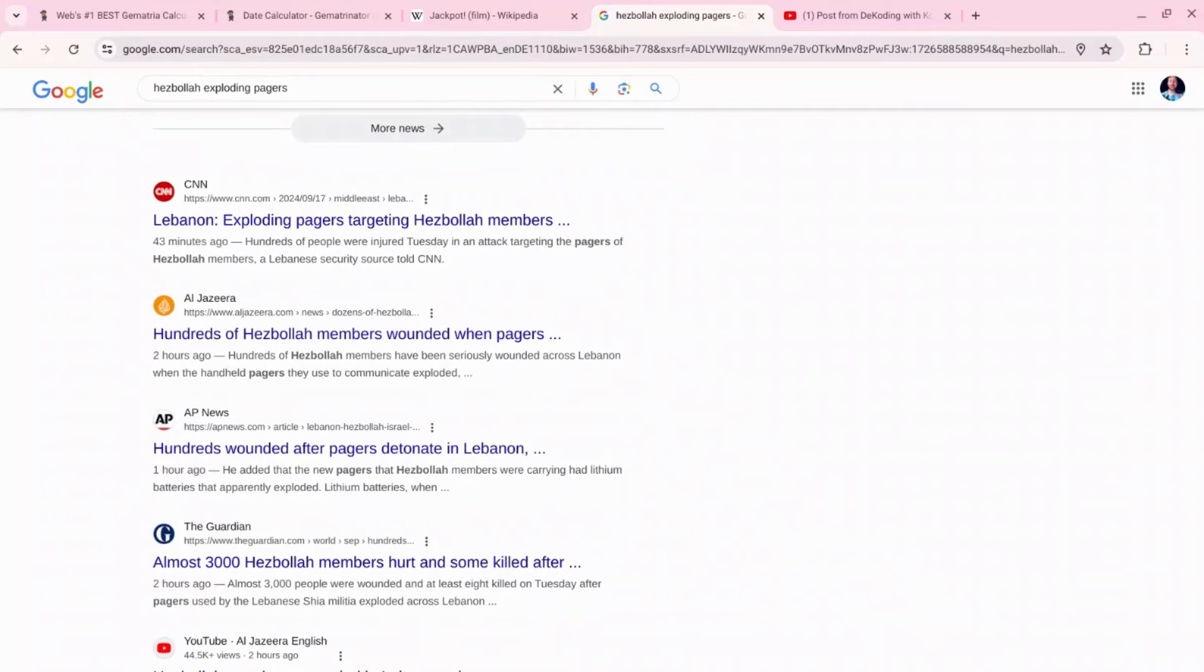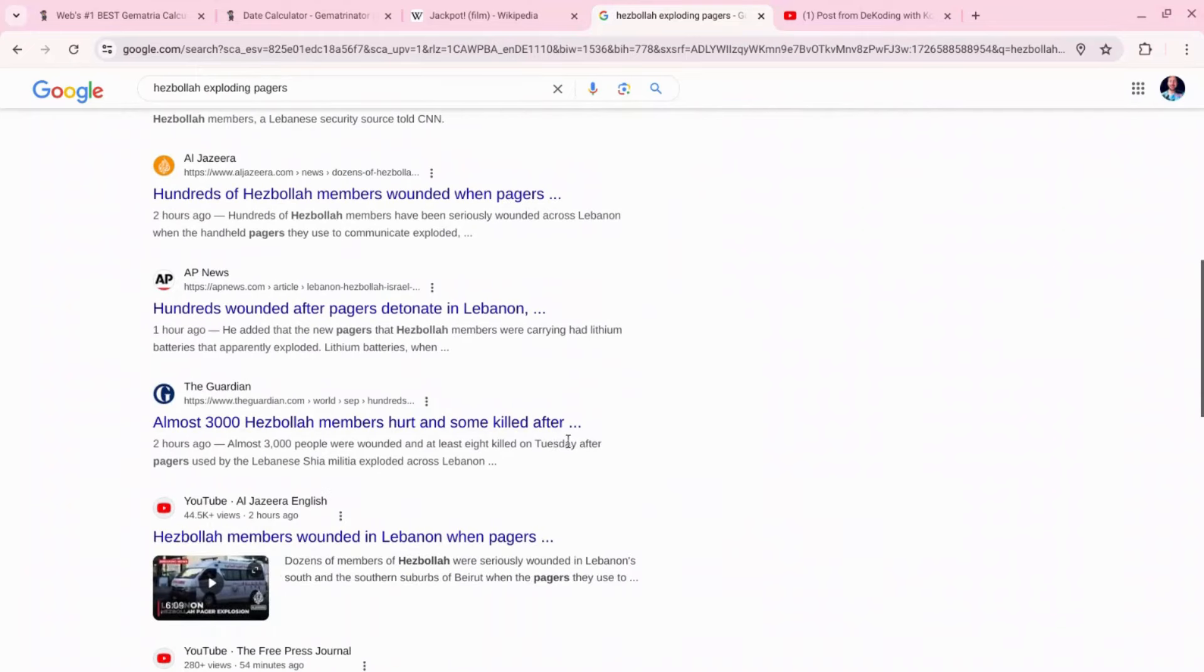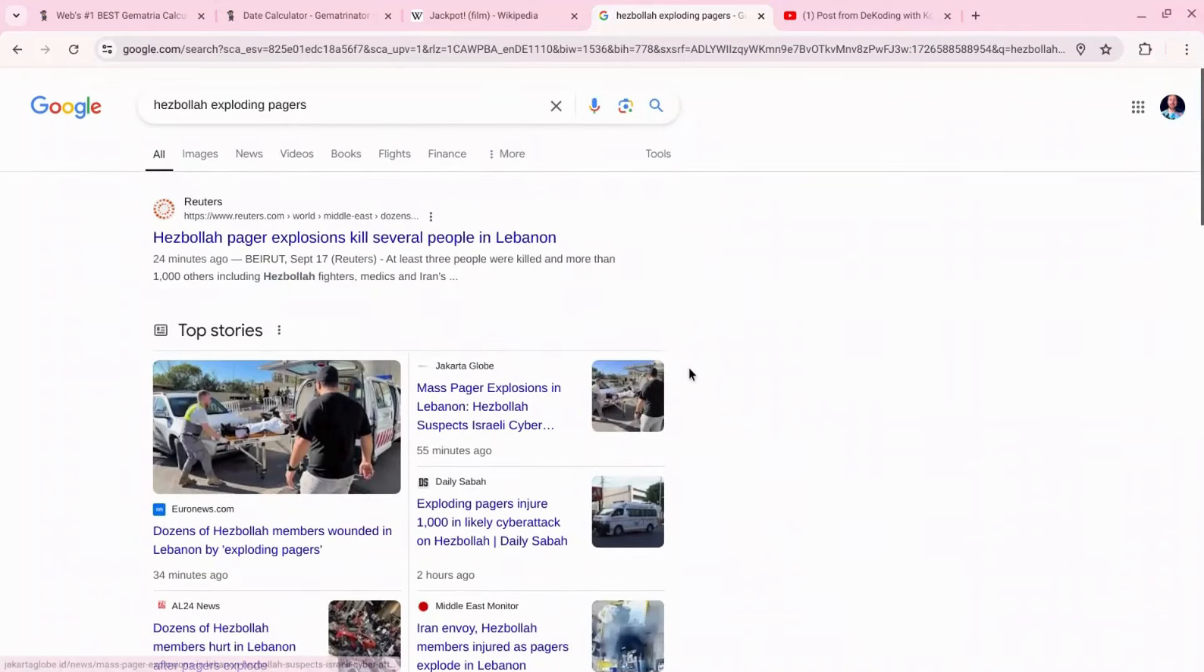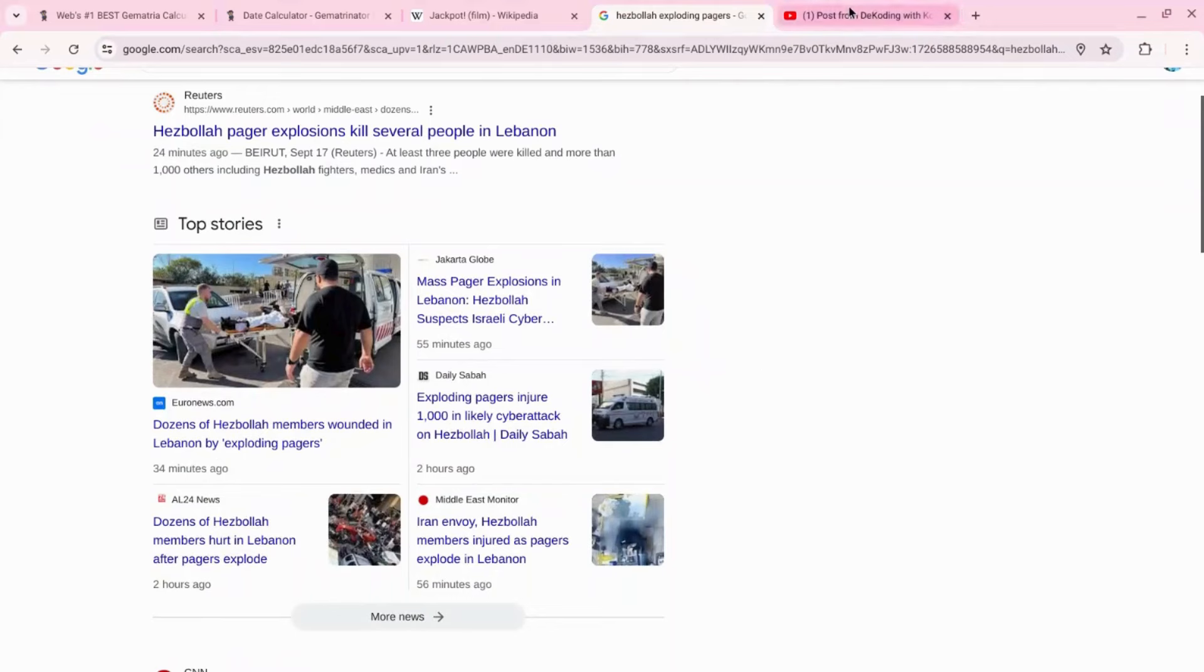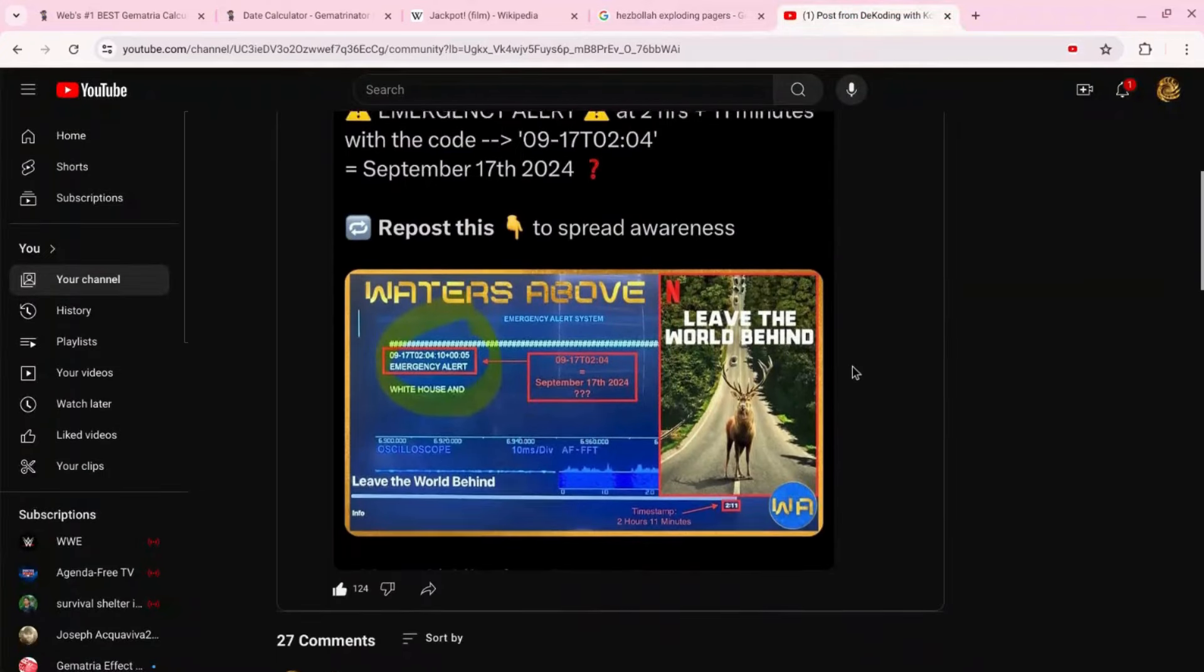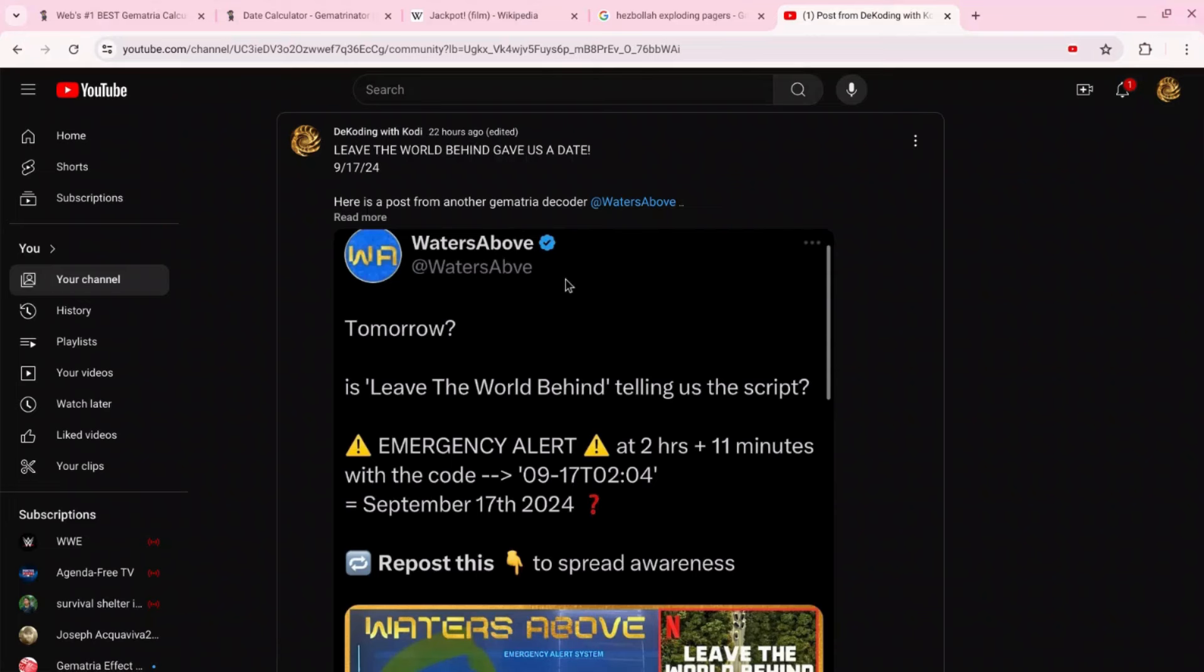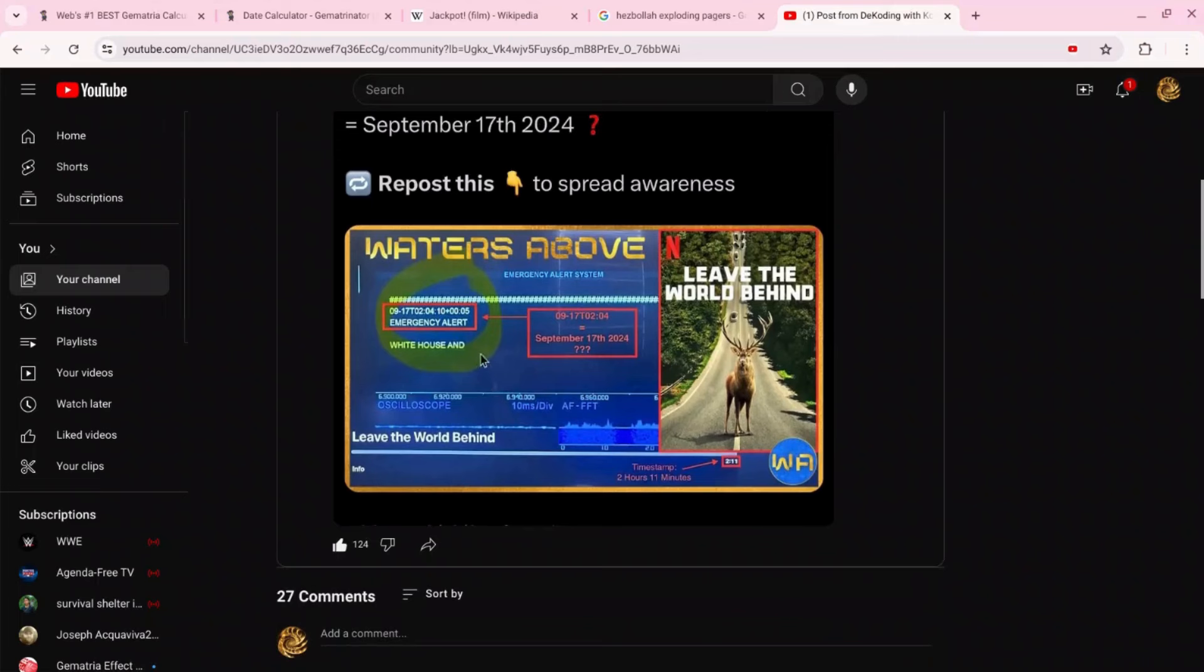I just made a post last night. The reason I'm doing this quick video now before the live stream tonight is because I just made a post last night thanks to Waters Above Crypto. If you go type in Waters Above you'll find him on YouTube and also on X or Twitter under this name.